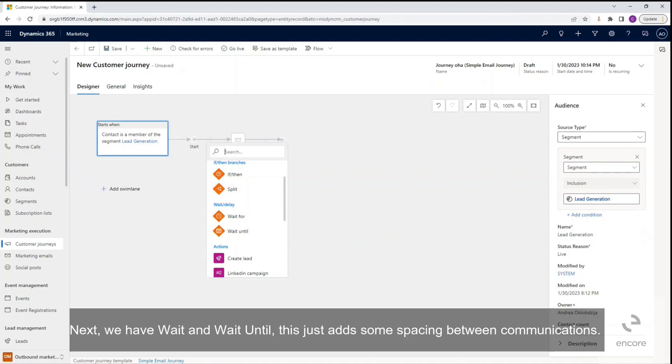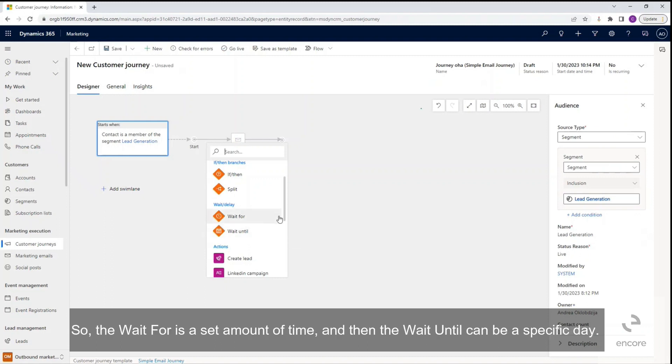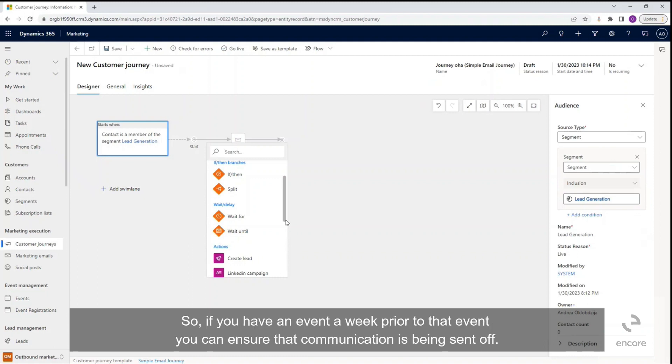Next we have wait and wait until. Let's just add some spacing between communications. So the wait for is a set amount of time, and then the wait until can be a specific day. So if you have an event a week prior to that event, you can ensure that communication is being sent off.